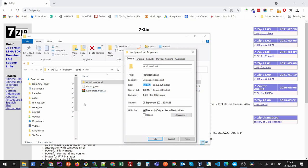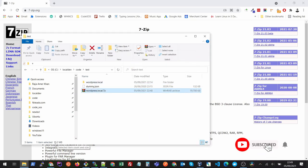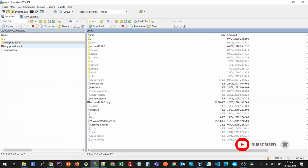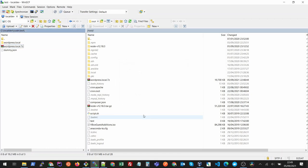It has compressed it only to 19 MB, so it has compressed a lot. Now if we try to copy, it will transfer quite fast. See, this is done.